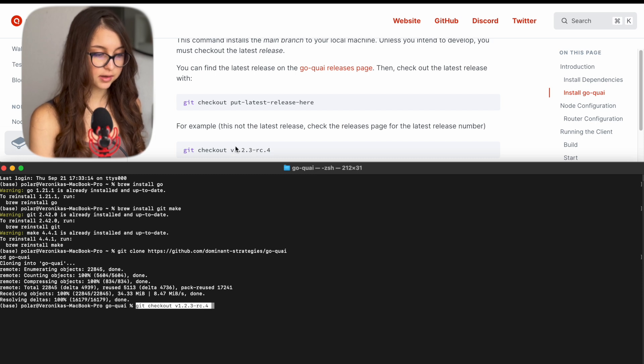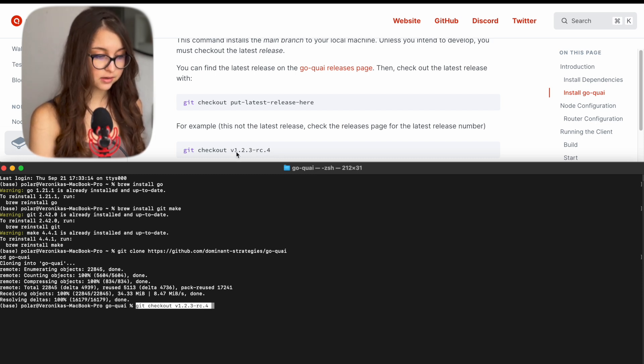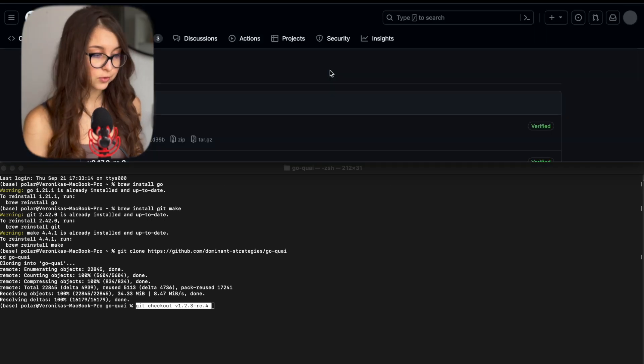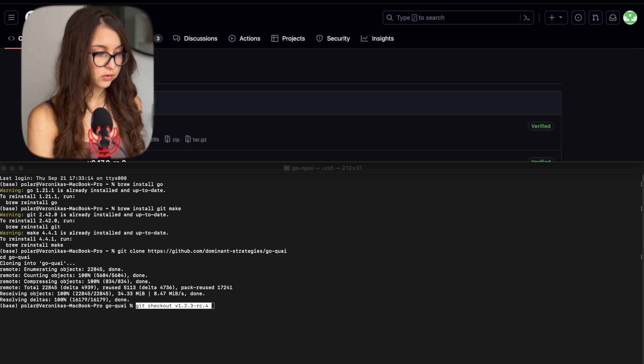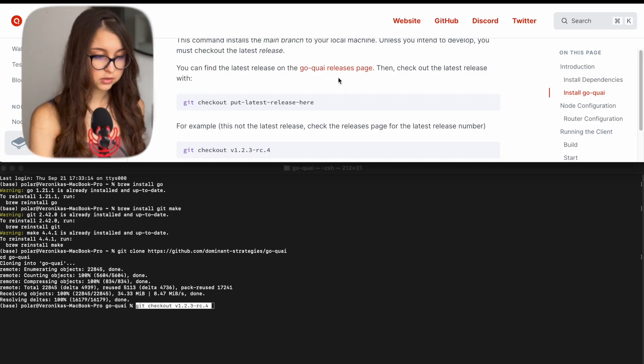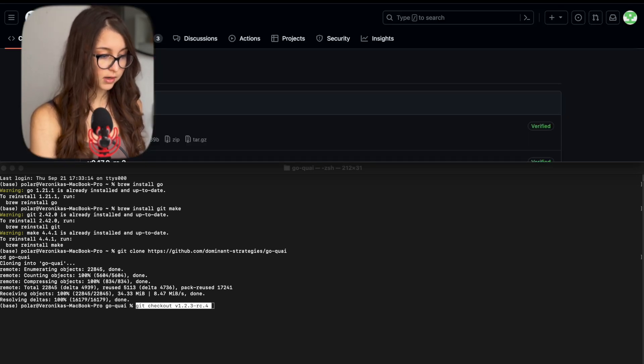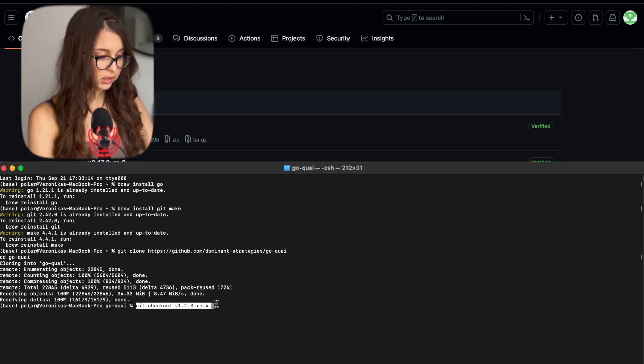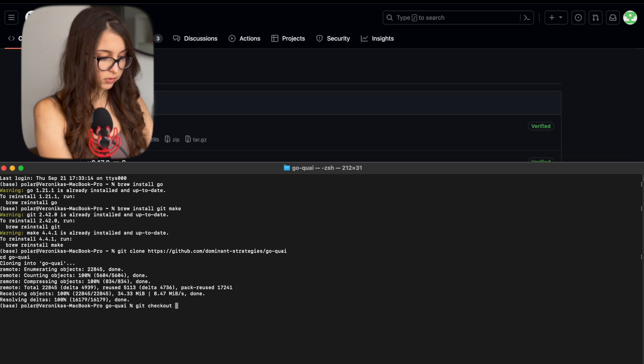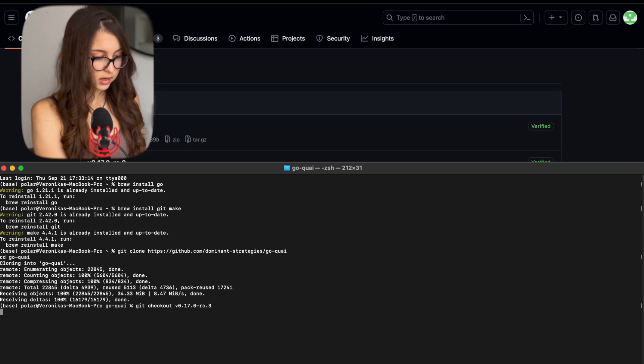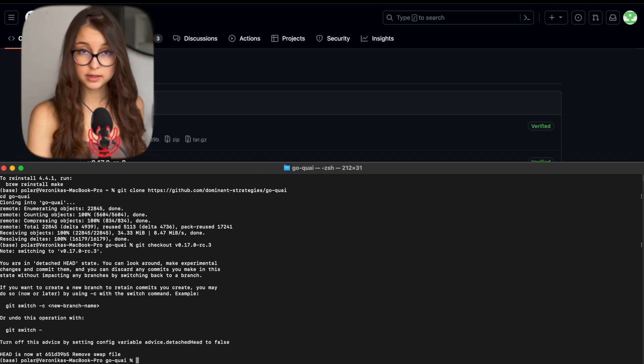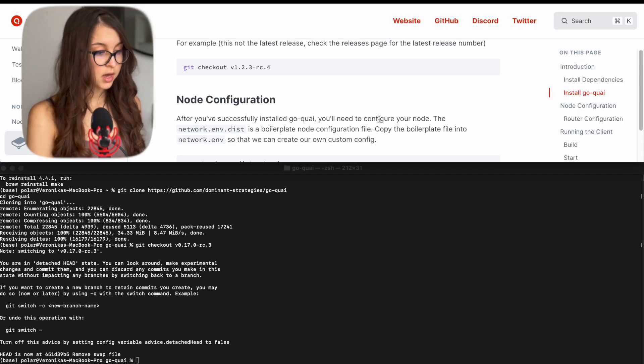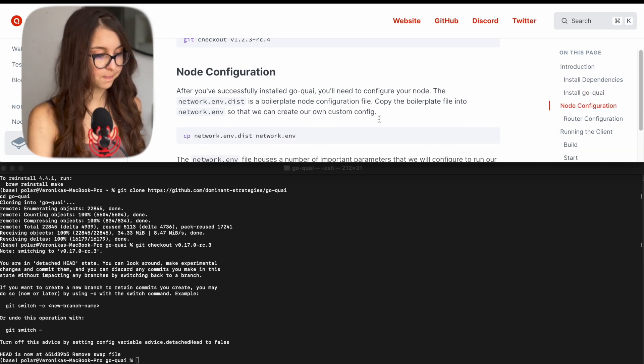You can copy this command. However, it gives you a kind of a random number here which is a version to check which version you have to actually use for this. You need to go by the link in the docs. So go Quai releases page and here you copy the very last release that is available. So Ctrl C and then you replace what is written with this and you press tab or enter again and we make sure we are up to date to what the Quai team is releasing.